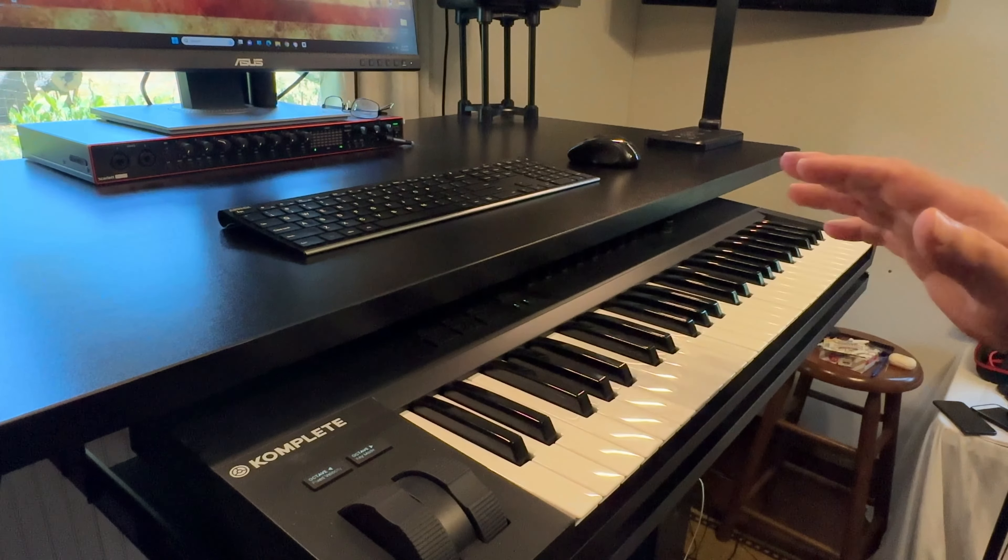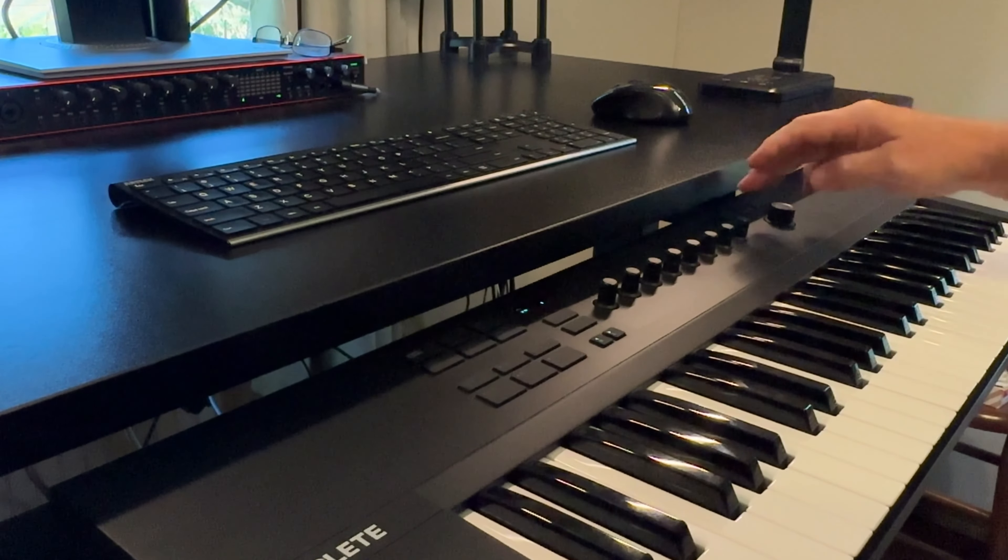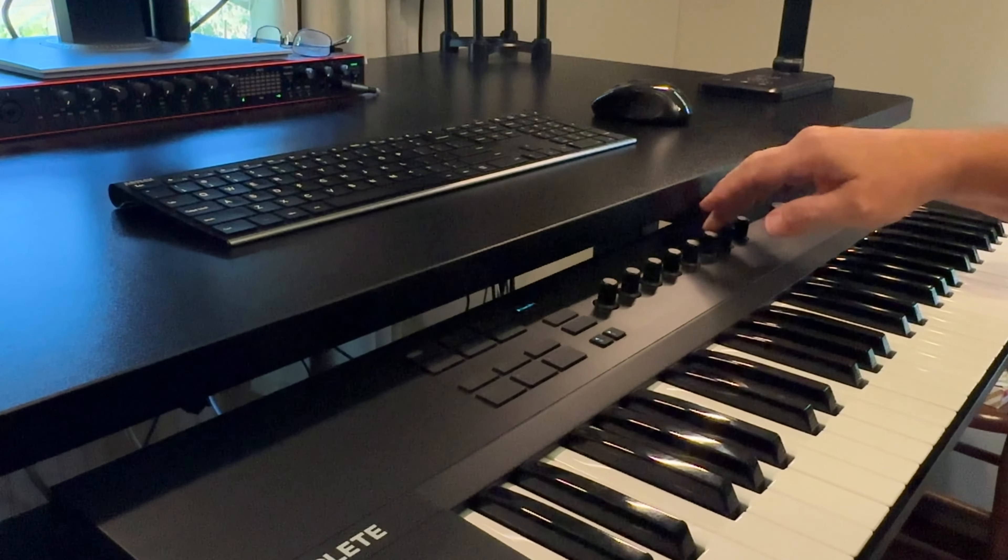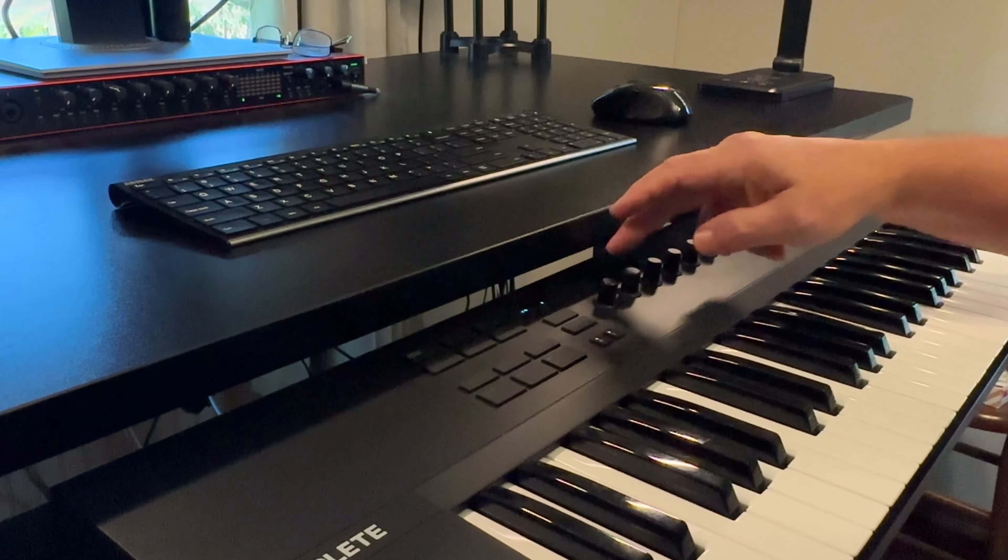The keys are semi-weighted, have a good feel. Innovative controls, touch controls. As soon as you touch these, it knows it.